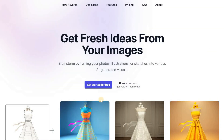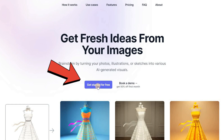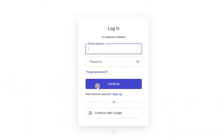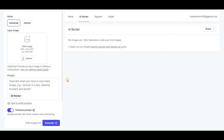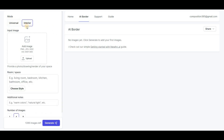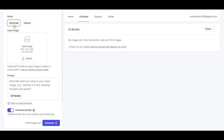To get started, simply click the Get Started for Free button on the homepage and create a free account using your email address. Once you've created an account, you'll need to adjust some settings on the left-hand side of the interface. Firstly, if you're creating an interior design, select the Interior mode. Otherwise, use the Universal mode for other types of images.